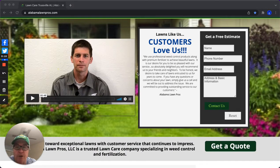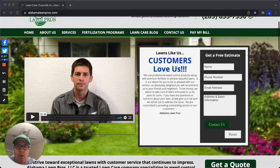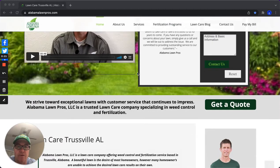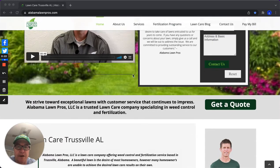Anyway, short video — I just want to show you how one of our lawn care clients, Alabama Pros, Jason at Alabama Pros, uses My Service Area.